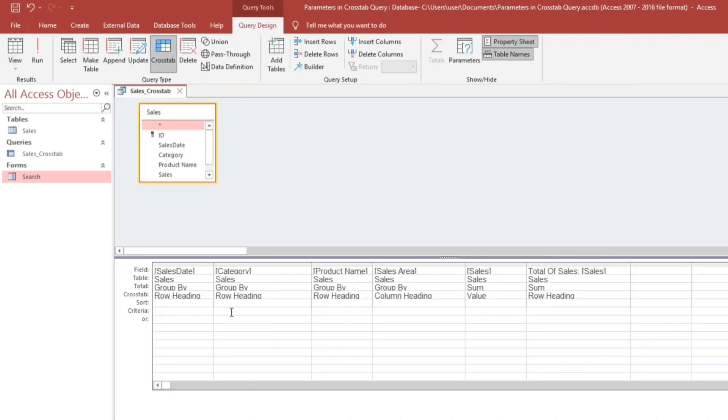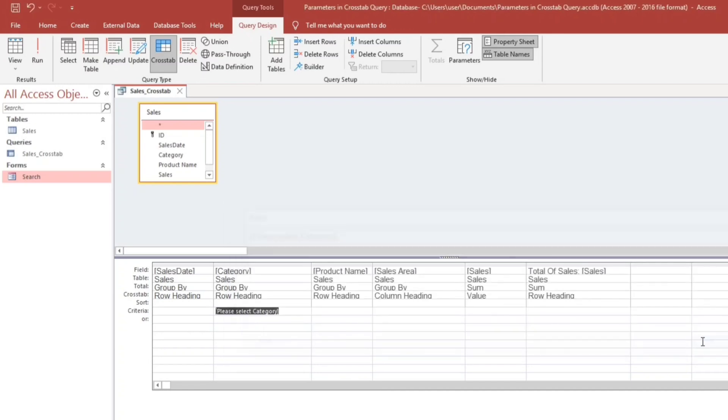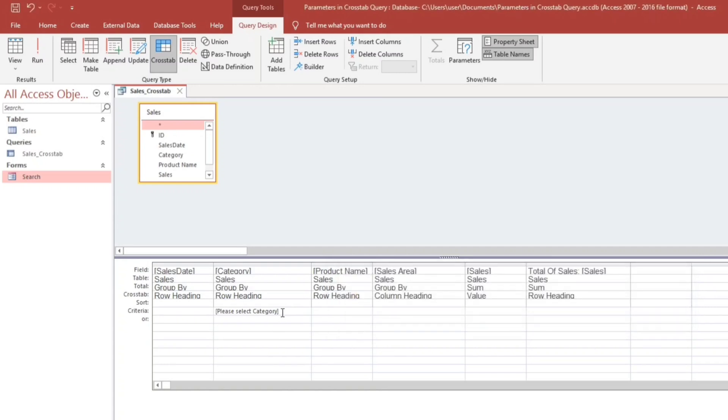So go to the design view and then let's type this parameters criteria. For example, please select category. Then click okay. So if we run this, the Microsoft Access database engine does not recognize this criteria as a valid file name or expression. So that's the error.